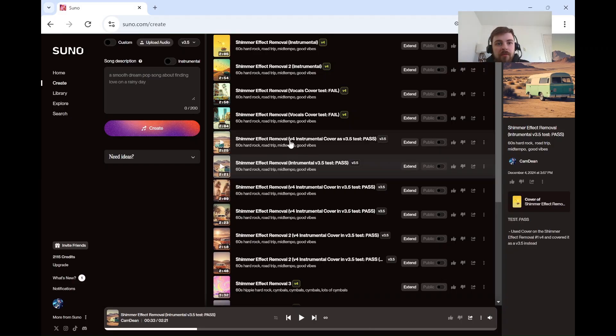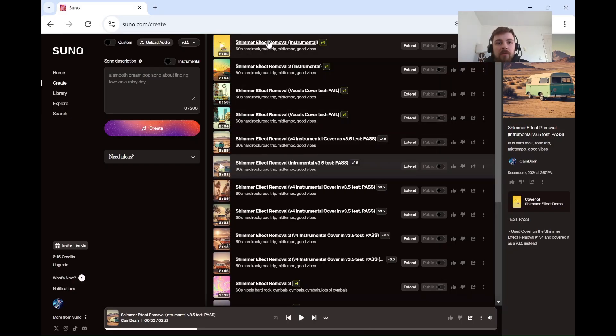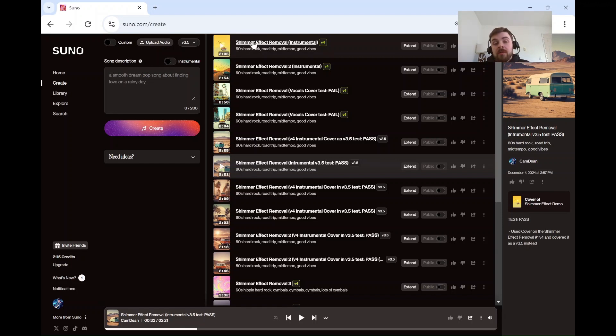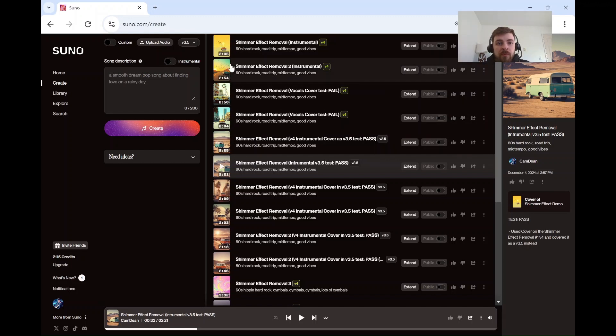I was pretty happy that I got this figured out. So check it out. I have a shimmer effect removal track here. It's just an instrumental. I've just been testing this on instrumentals right now, so I'm not as sure on vocals, but check this out.